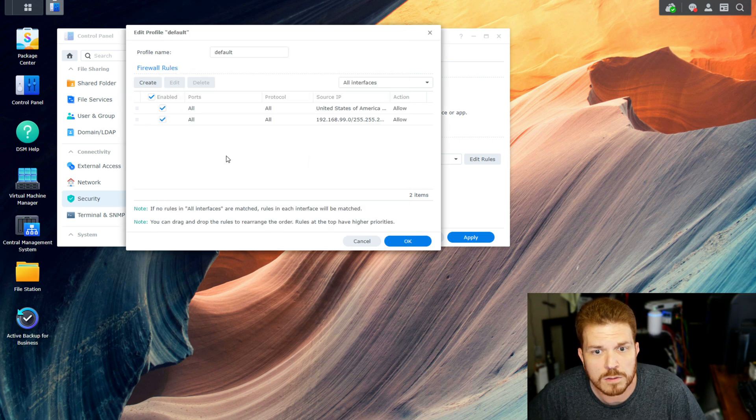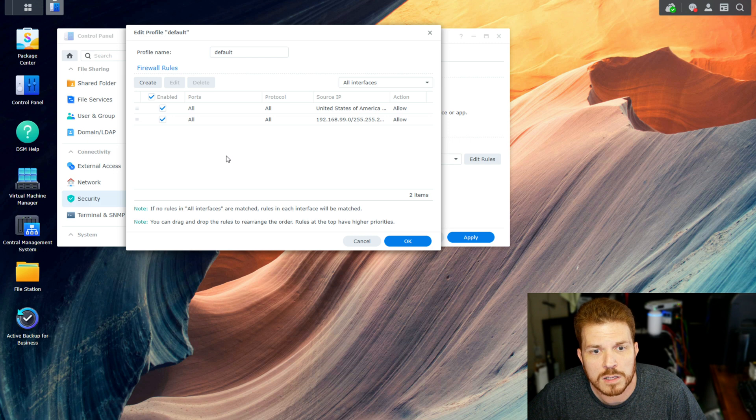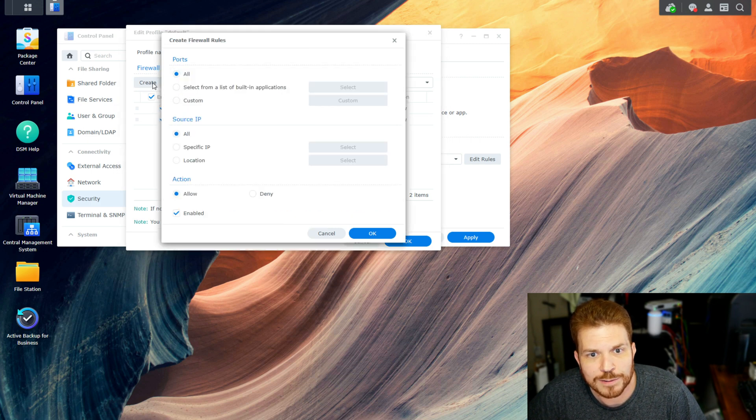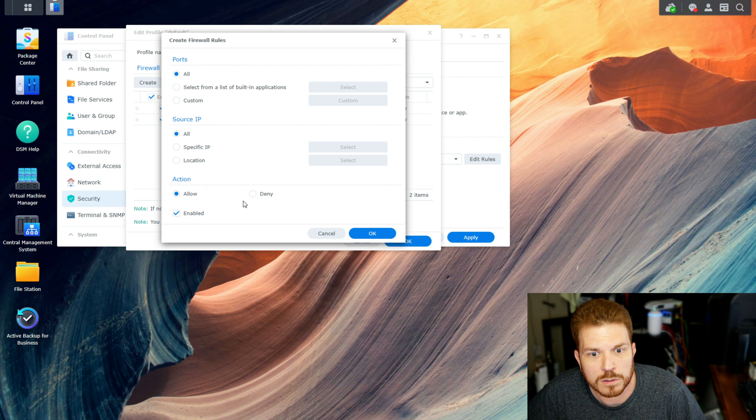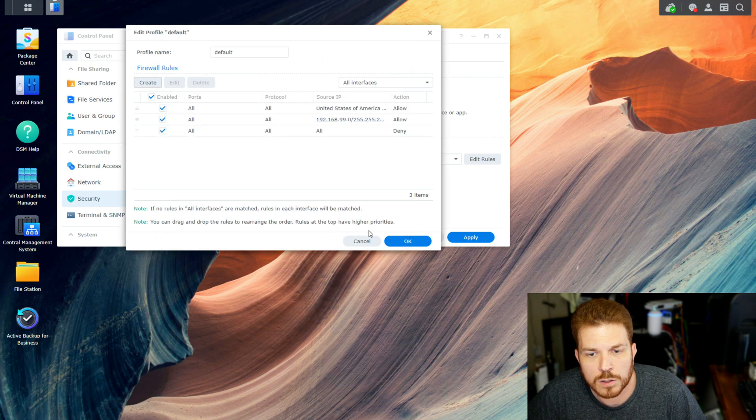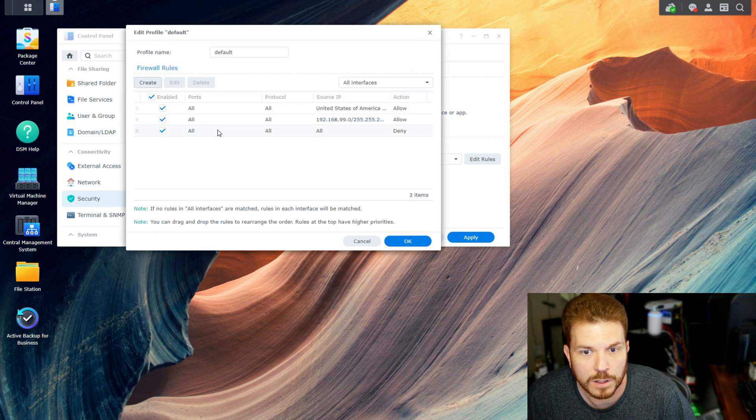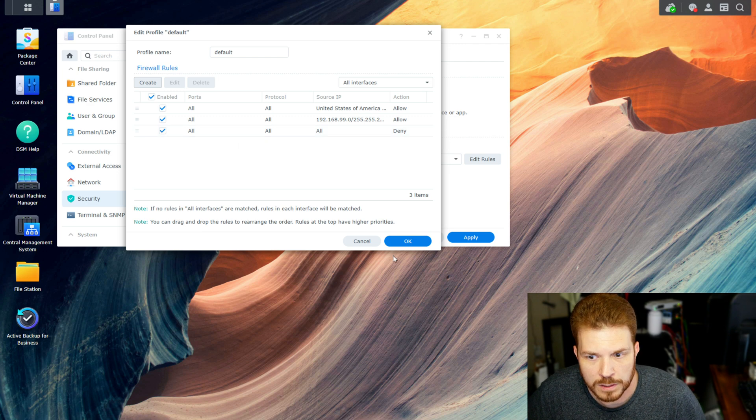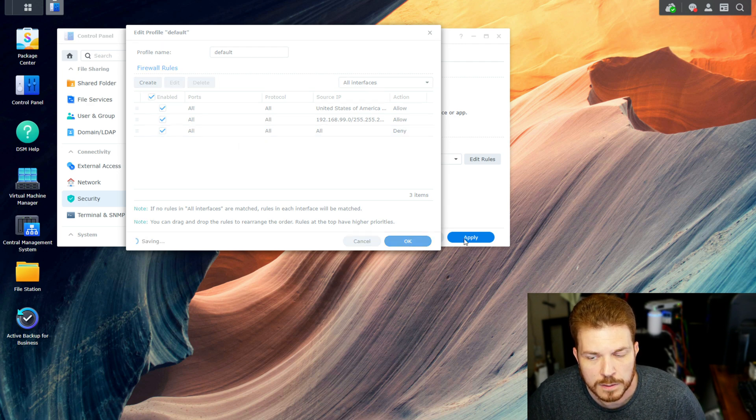All right, so to be able to create the Deny Any Rule, we go ahead and click on Create. And we're just going to say All, and All, and change this to Deny, and then hit OK. Now, this will be added to the very end of it. Now, let's hit OK.